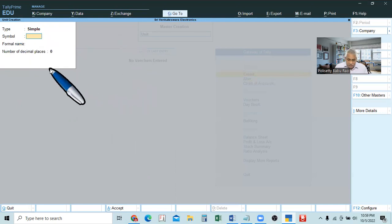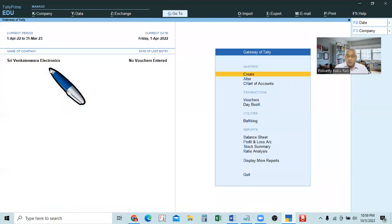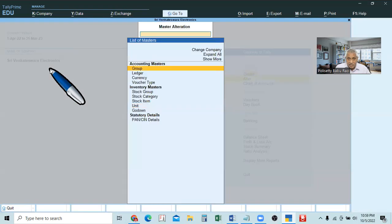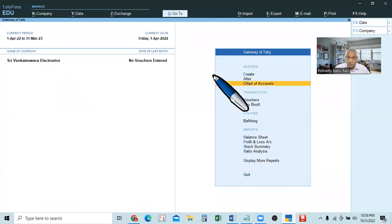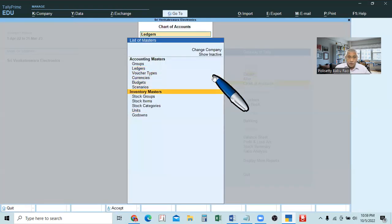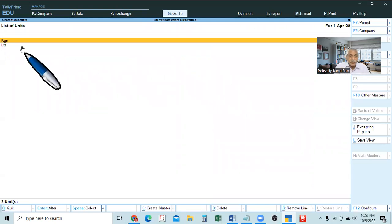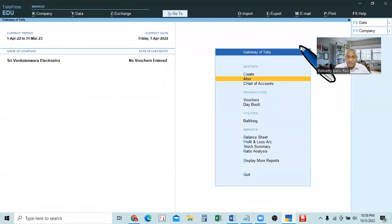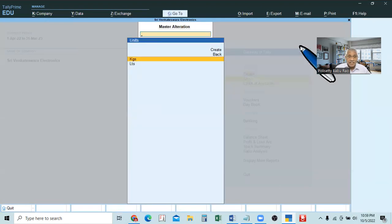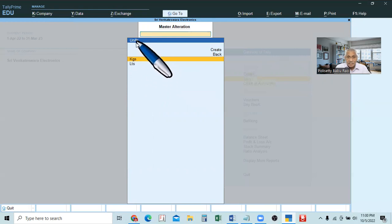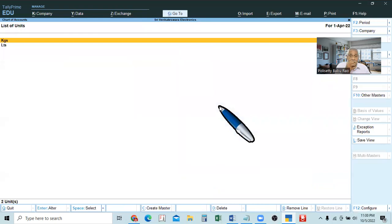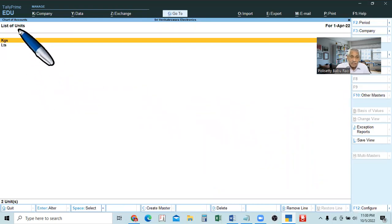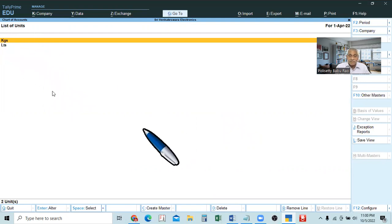So primary method we did. Now, you can see what units are created. You can go to the alter button, then go to masters, go to unit — you can see KGS, litres. And you can see in another place also, with the help of chart of accounts — if you go to units, there also you can see the list of units. Here it is only showing ledger accounts — it is showing the list of units, list of ledgers, list of groups, list of accounts like that.